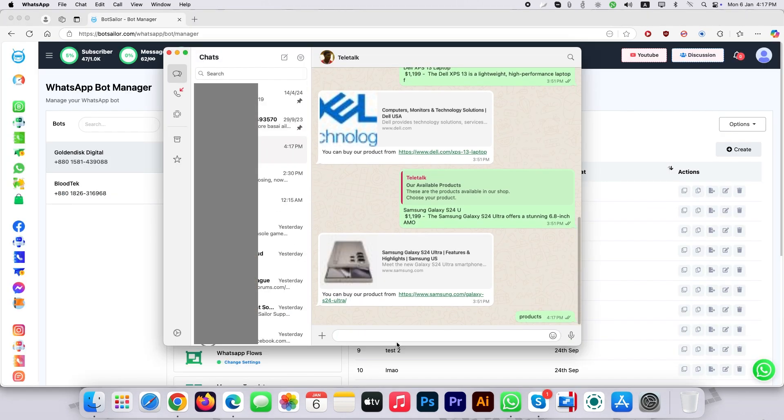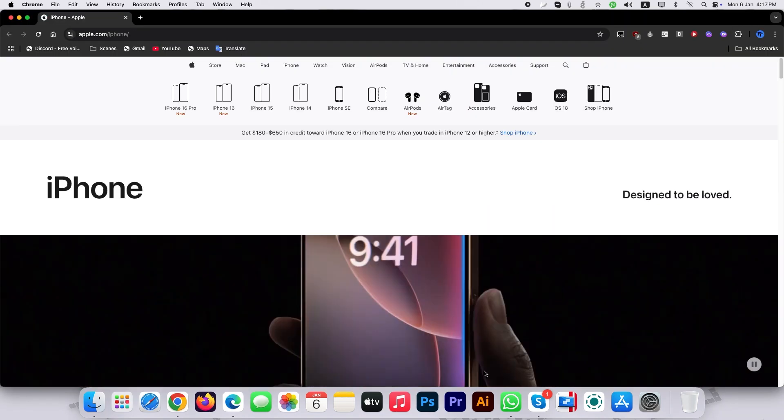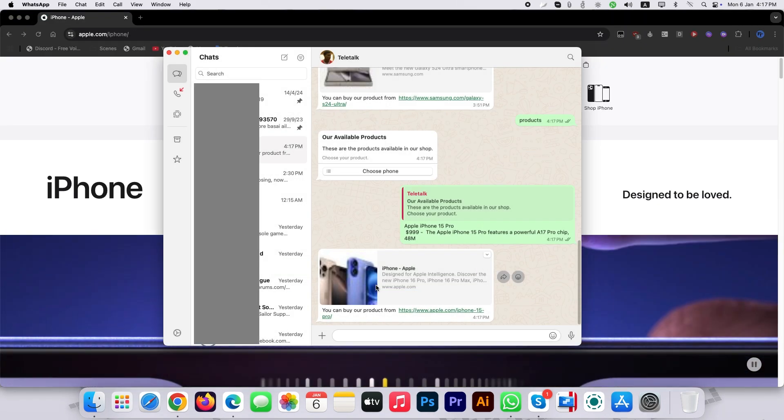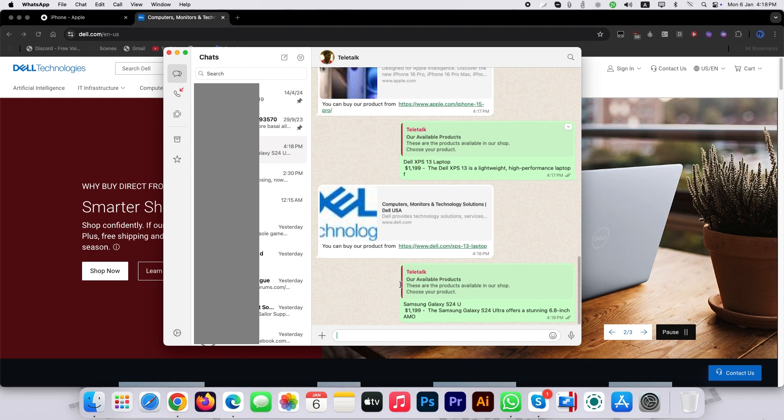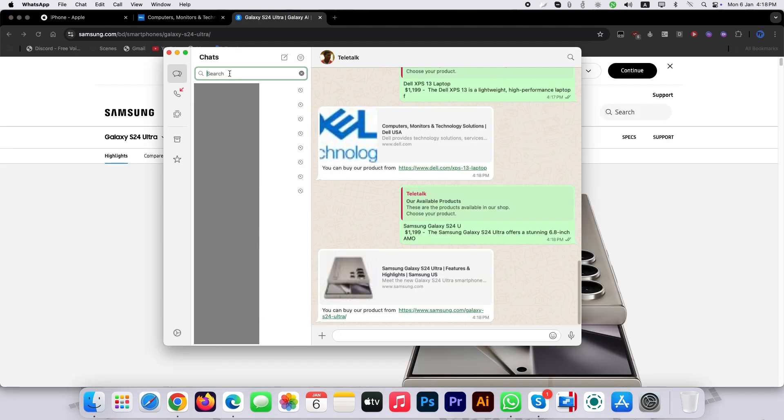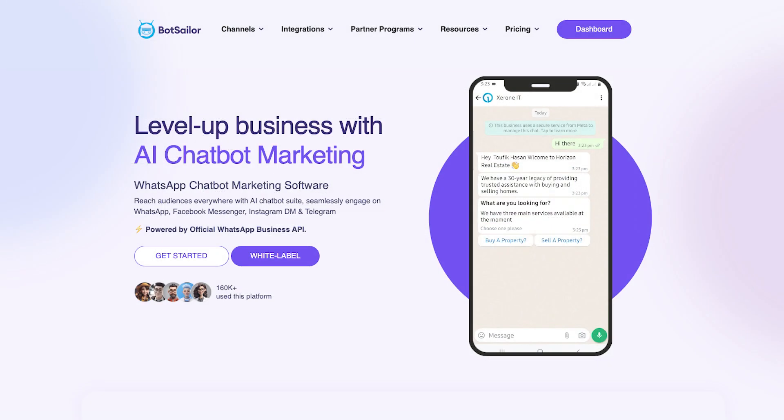Let's test the WhatsApp chatbot. We can see the bot is working fine and giving the correct directing URL in the message. This is how you can set up your own dynamic list in the interactive WhatsApp message using BotSailor. Thank you very much for watching this video.